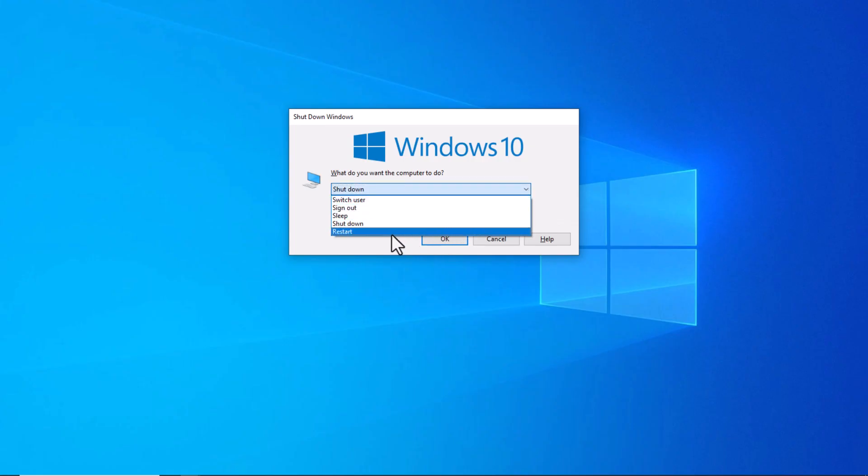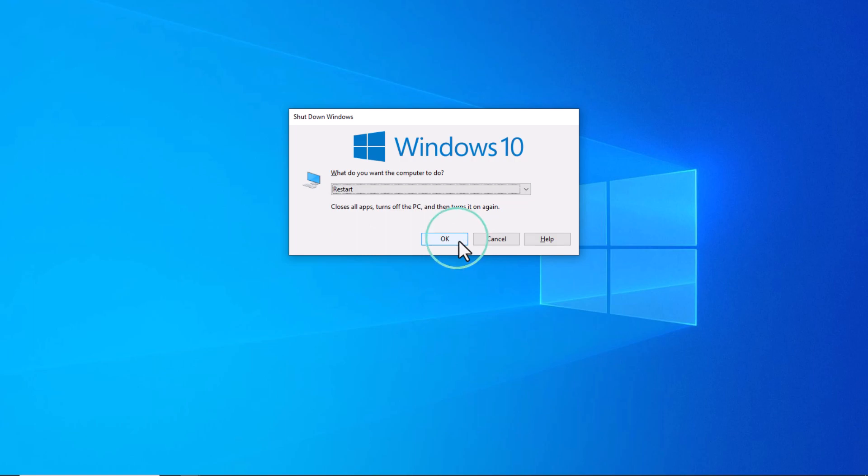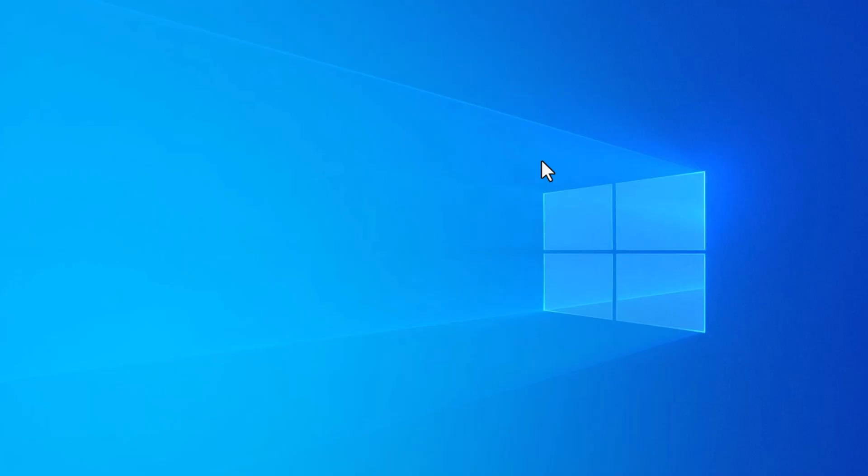Finally, restart your computer to ensure that the changes take effect. Once your system boots up, you should find that it now logs in automatically without prompting for a password.